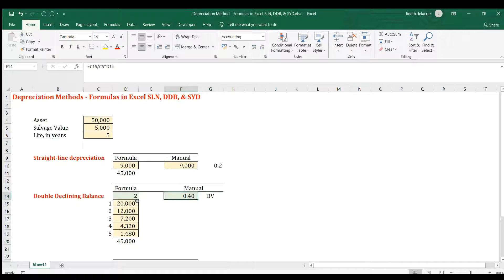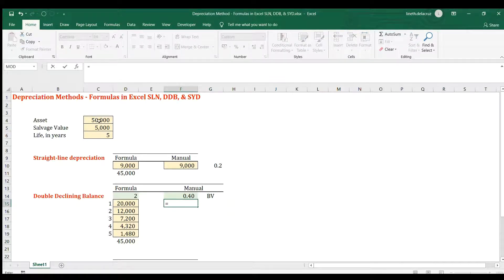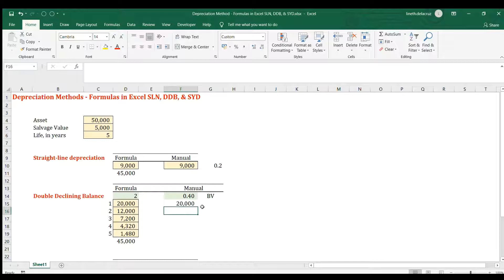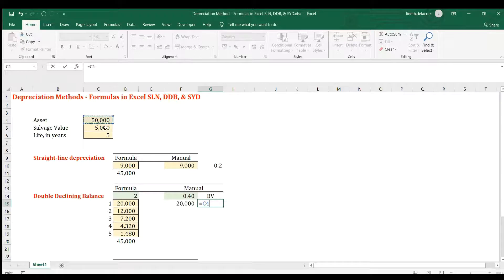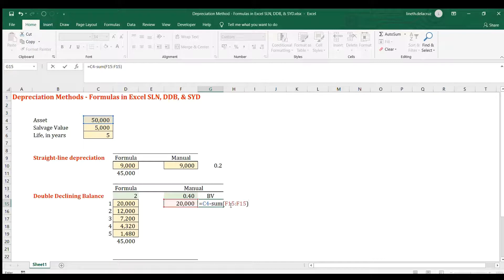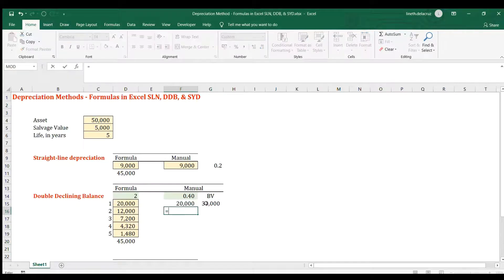In the first year, multiply the cost of the asset by the rate — that matches the formula result. The book value at the end of the first year is the cost of the asset minus the depreciation amount. We'll use an expandable range so we can copy and paste it down. Lock the relevant cell references for cost and the depreciation column.